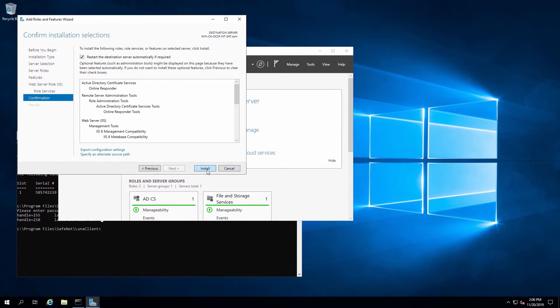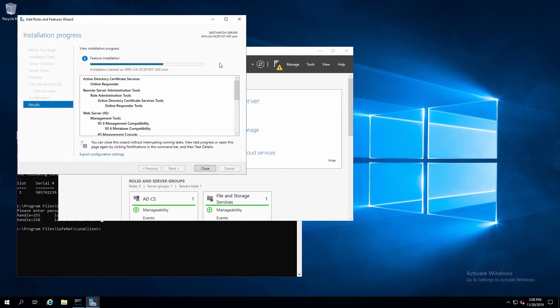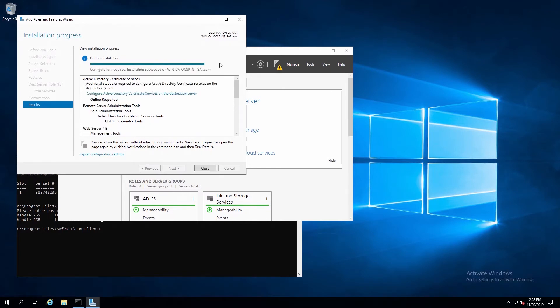It shouldn't need to be rebooted, but I will select this option to restart if necessary. Now that installation is complete, we can click on the Configure link here.